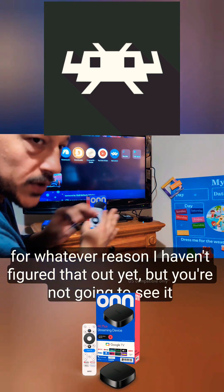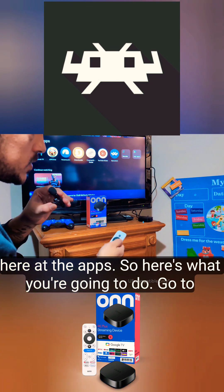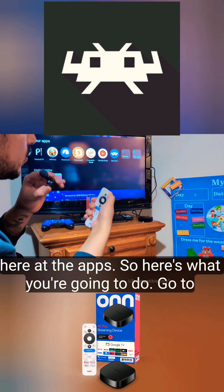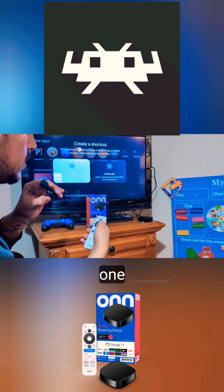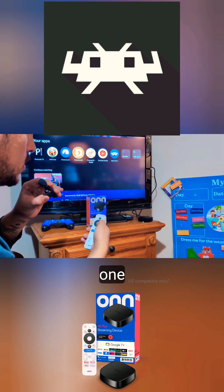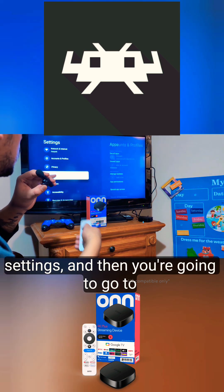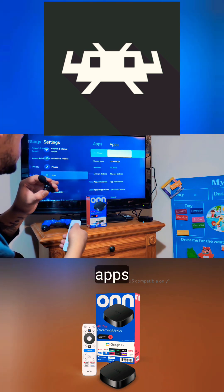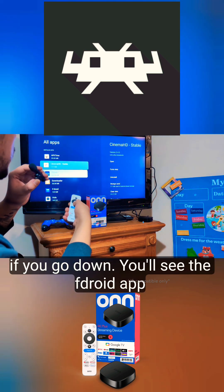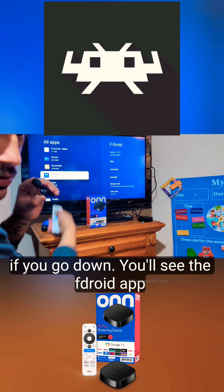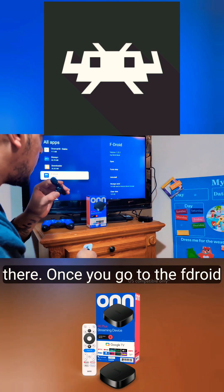For whatever reason — I haven't figured that out yet — after installing F-Droid you're not going to see it in your apps drawer. So here's what you do: go to Settings, then go to Apps. If you scroll down you'll see the F-Droid app there.